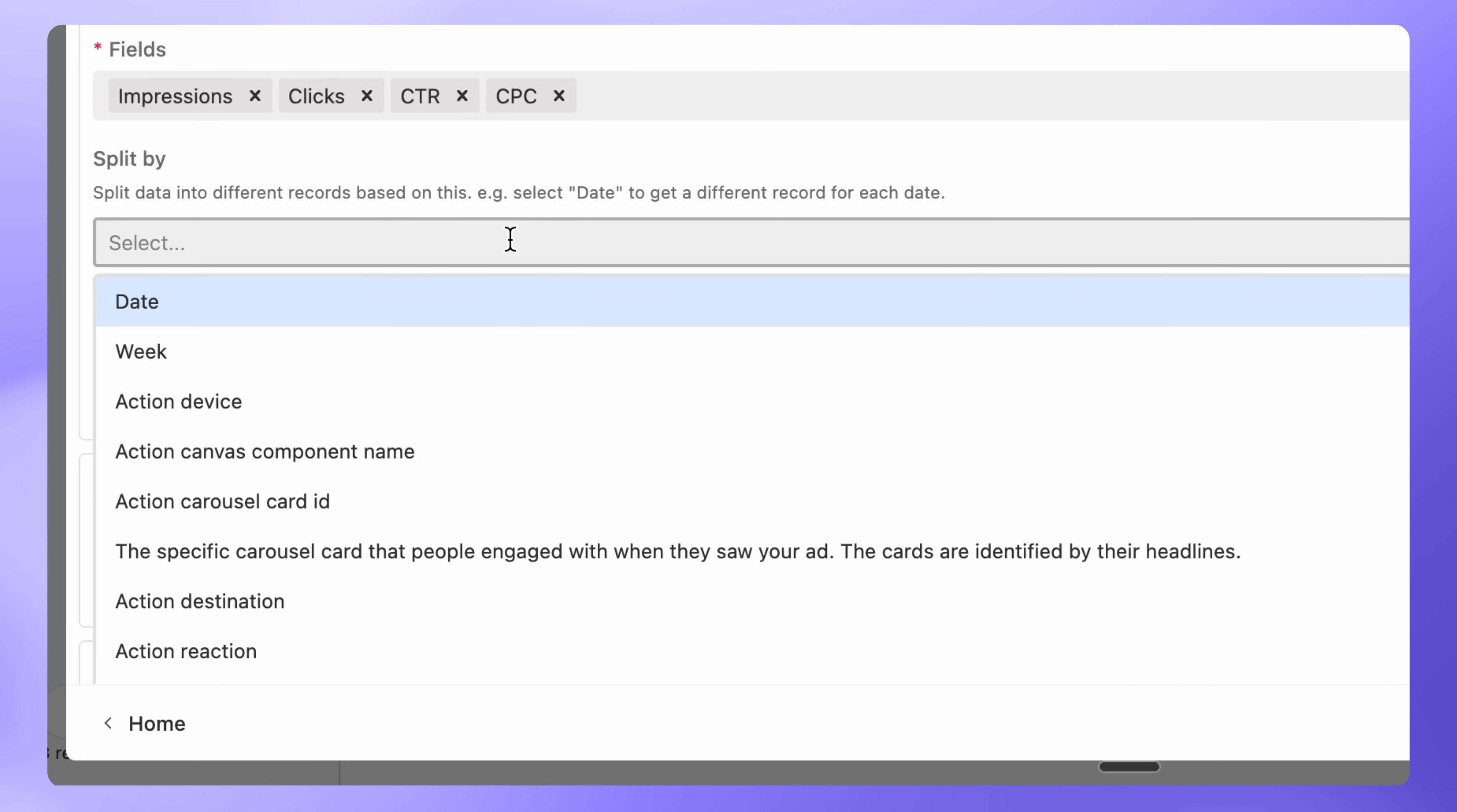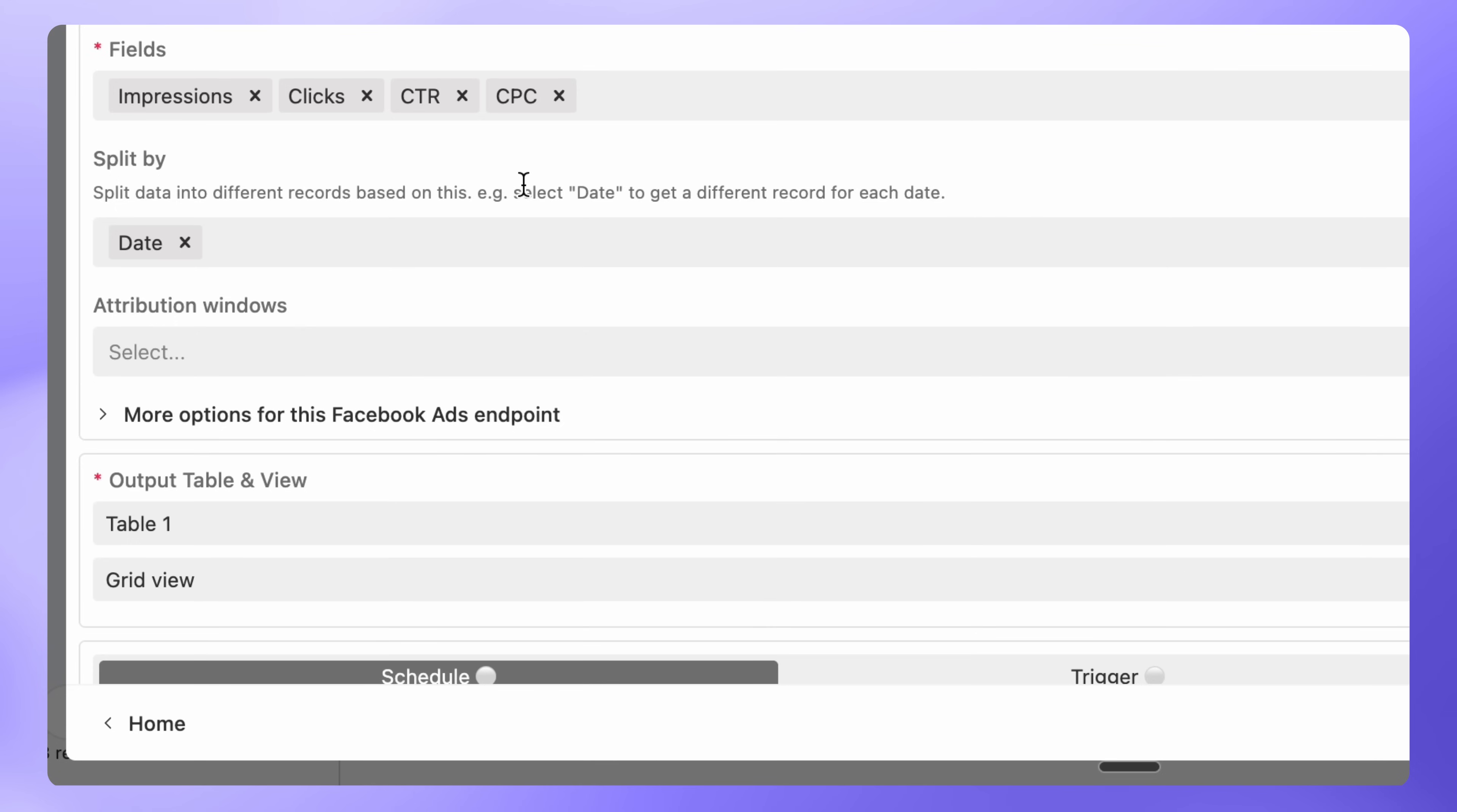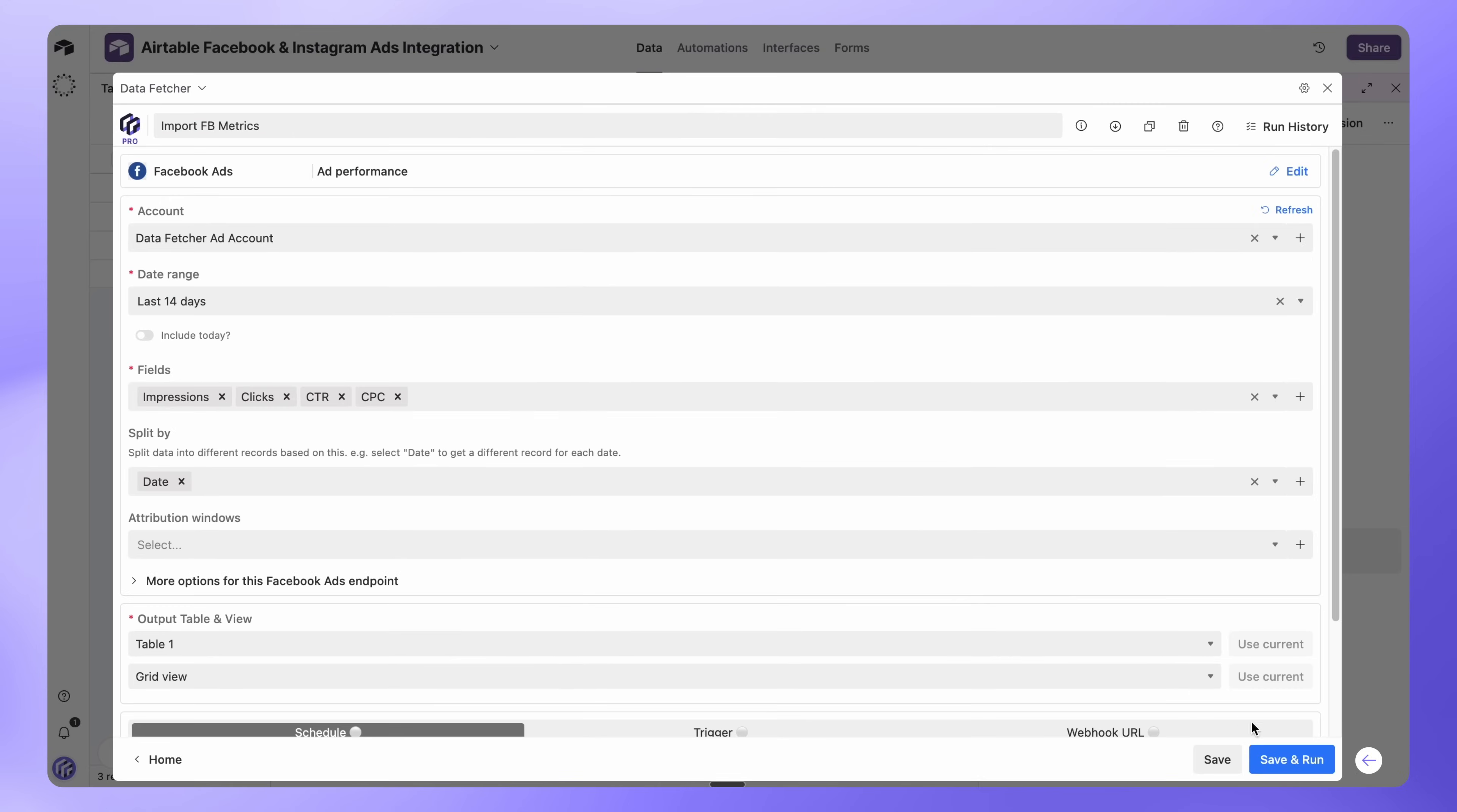In the Split by drop-down, you can choose how to break down your data. For example, select Date to see daily performance, or Campaign Name to compare metrics for each campaign. Finally, select the output table and View where you want to import your data. Click Save and Run.